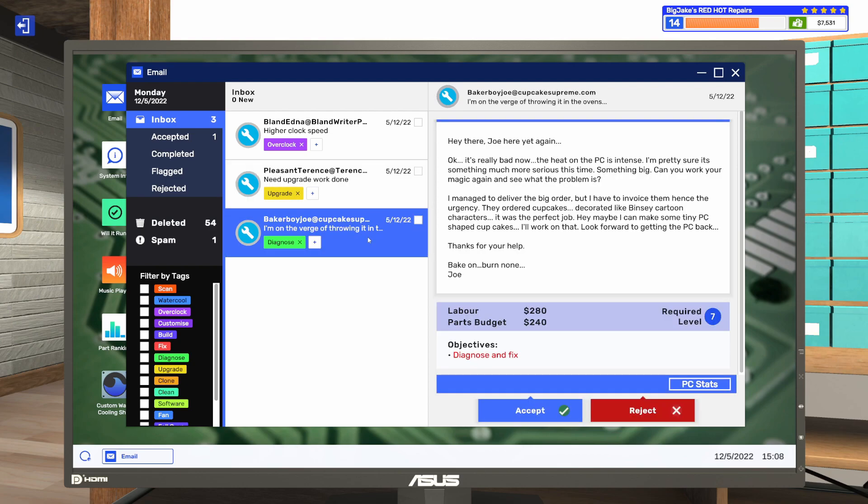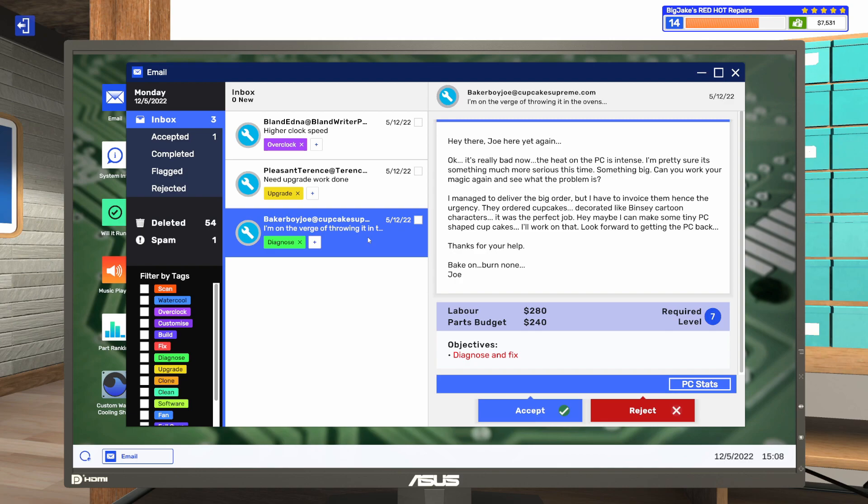Moving on, this one's a diagnose and fix. Let's read this one. Hey there, Joe here yet again. It's really bad now. The heat on the PC is intense. I'm pretty sure it's something much more serious this time. Something big. Can you work your magic again and see what the problem is? I managed to deliver the big order, but I have to invoice them, hence the urgency. They ordered cupcakes decorated like Benzie cartoon characters. Maybe I can make some tiny PC-shaped cupcakes. Look forward to getting the PC back. Bake on, burn none. Joe.